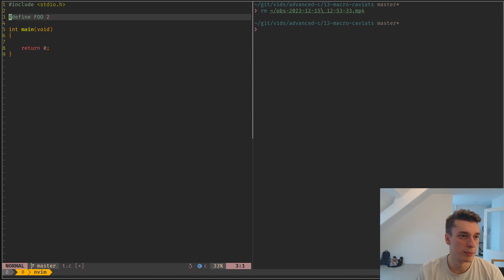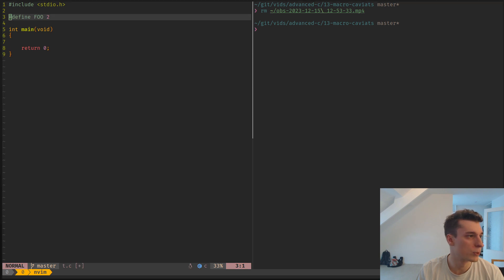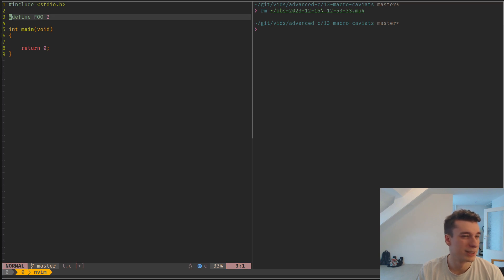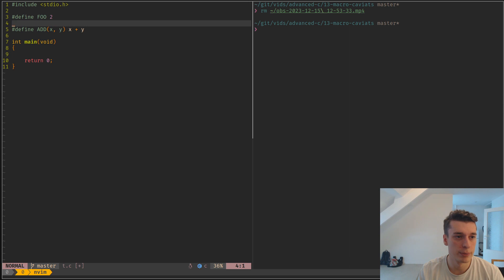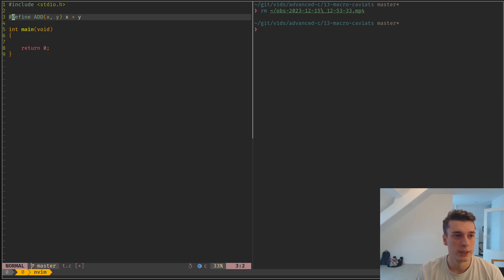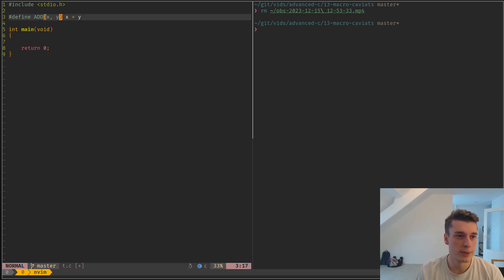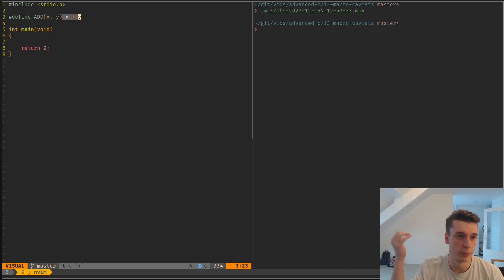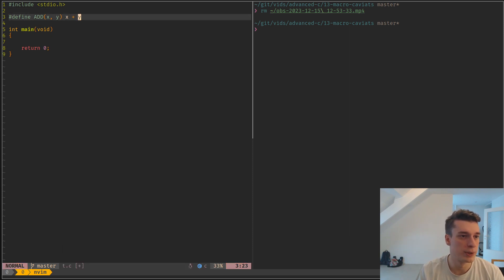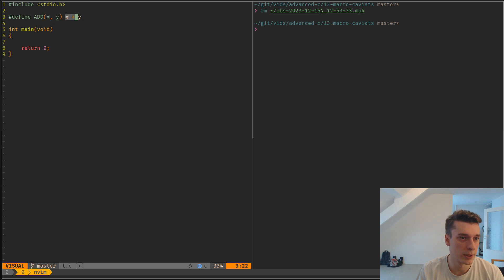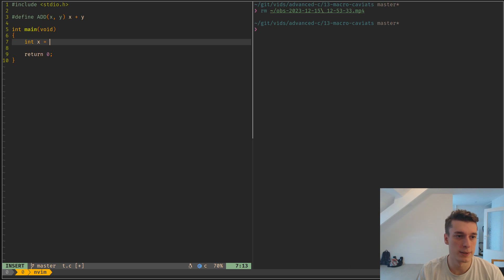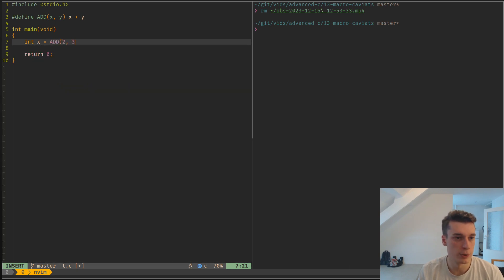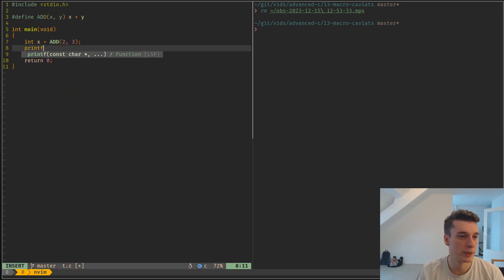This is fine when you do a single define, but you can also have function-like macros which take arguments and make some computation. For example, here I have an ADD macro which is very badly written, and I will explain why.